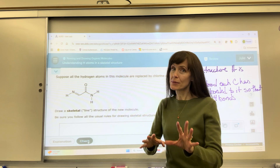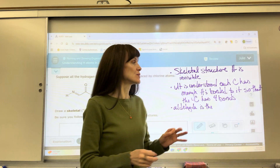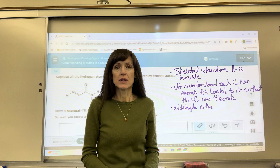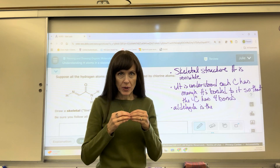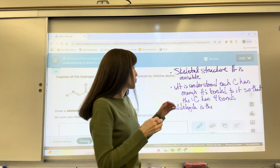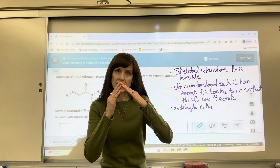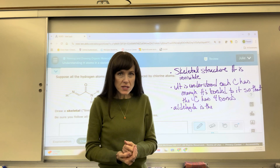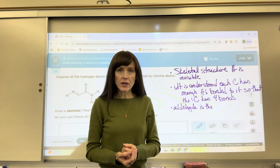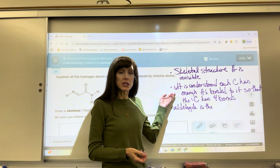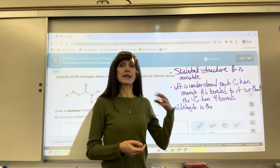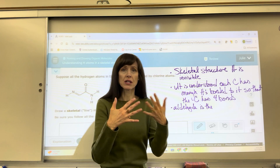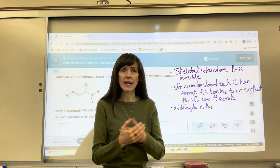A little bit of background on this. Remember, on skeletal structures the hydrogen is invisible. Here's the premise: when we have our vertices — the angles — those represent carbons, and it's understood that every carbon will have enough hydrogens so that it has a total of four bonds. That's just the convention that we have.